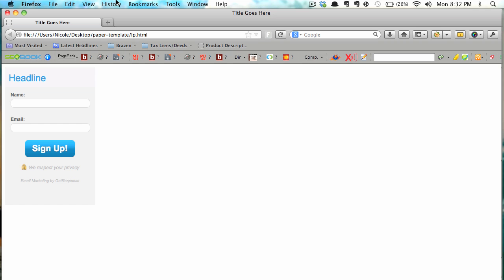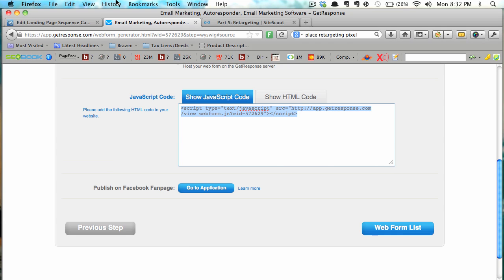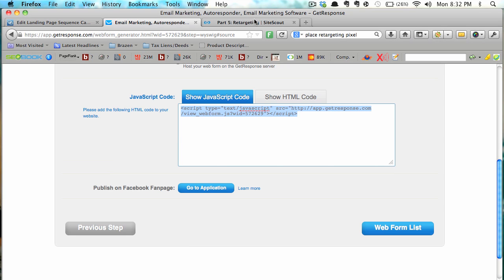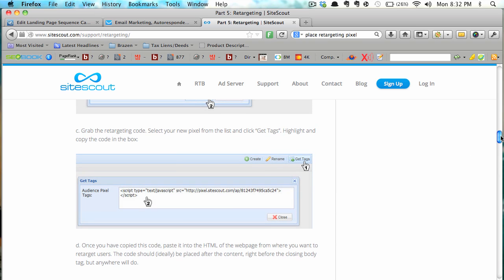So what I did was I went over to SiteScout and this is what, after you created a campaign, or I'm not sure what it's called, a campaign or the equivalent of a campaign,